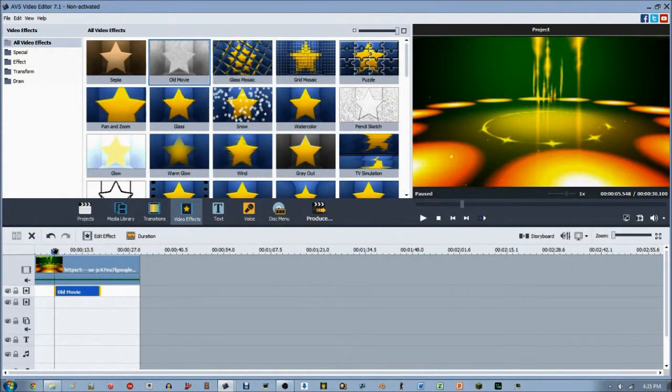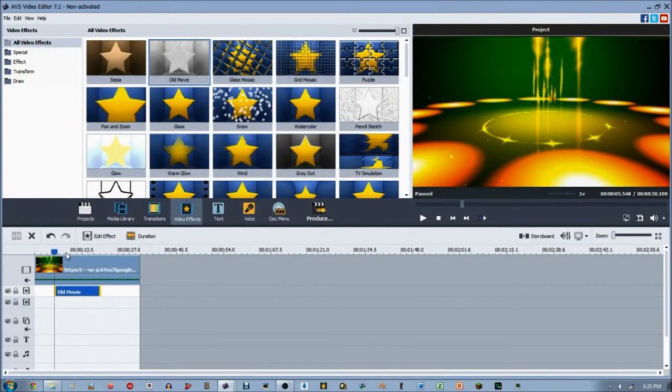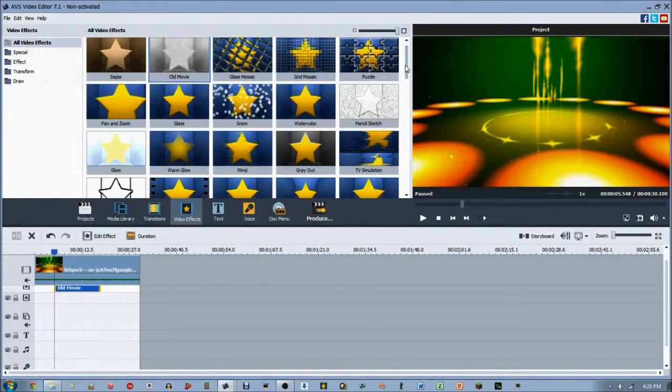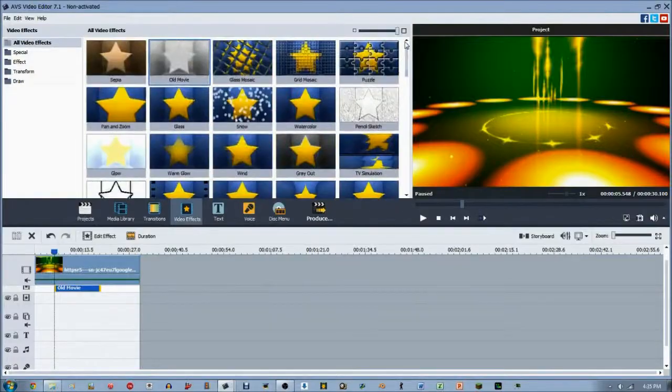That's pretty much it for the old movie video effect. If you guys have any questions, feel free to ask me. We have tons more video effects to go, so hope you guys stay tuned and subscribe for more. I'll see you guys later.